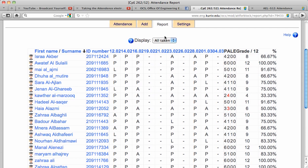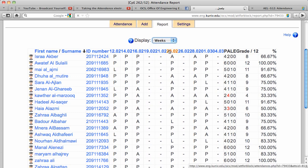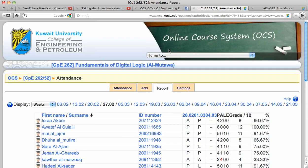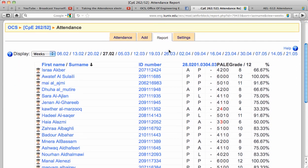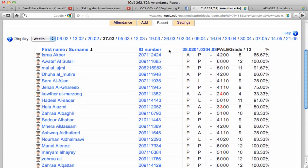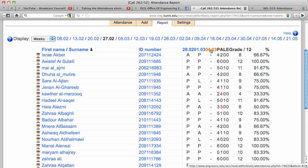I can also see the attendance as a week format as we have here. So this is the first week, second week, third week, and so on.